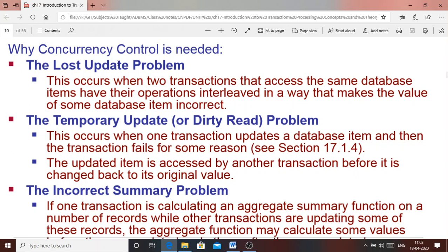The first category is the lost update problem. This occurs when two transactions access the same database item and because of concurrent execution, their operations become interlinked, causing a database item value to become incorrect. We will see this in detail with the example of T1 and T2.